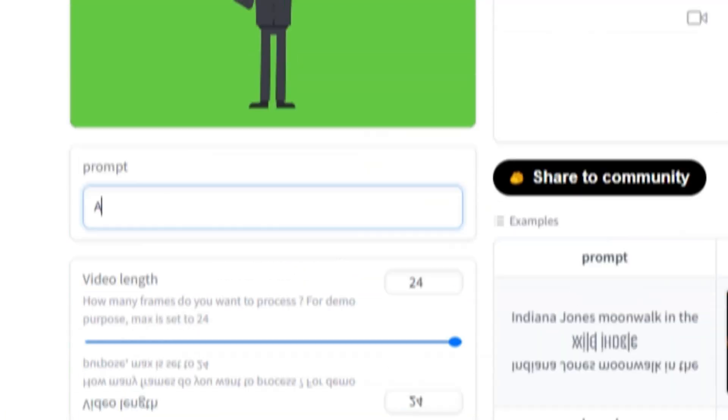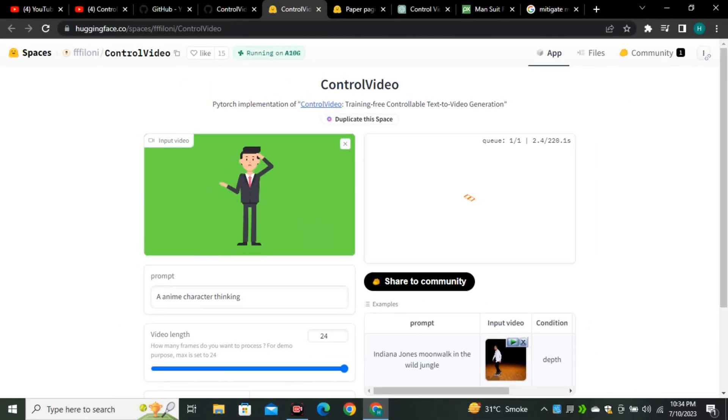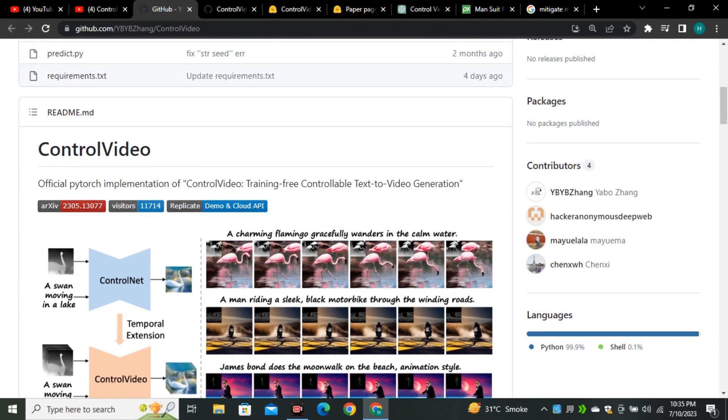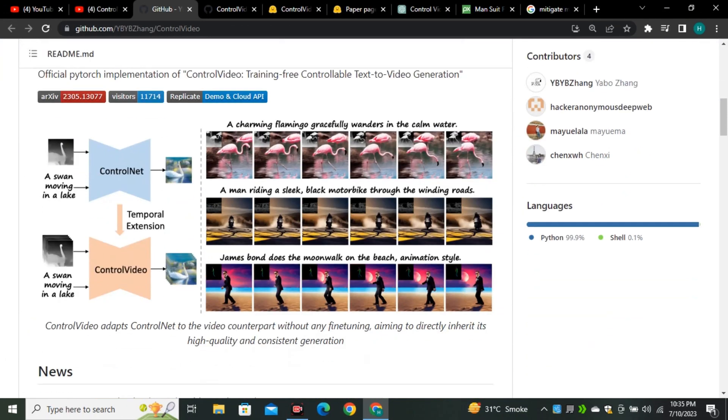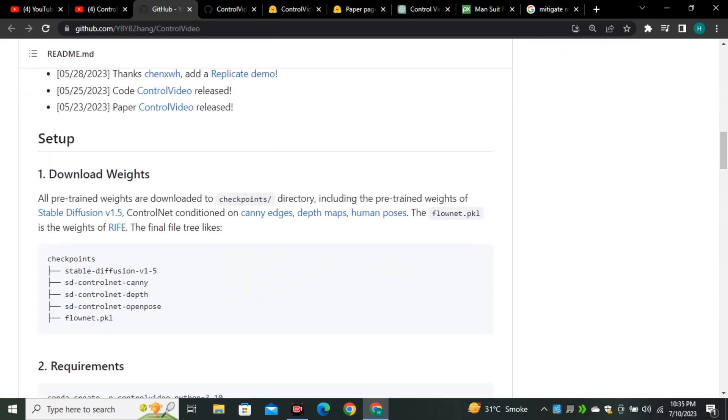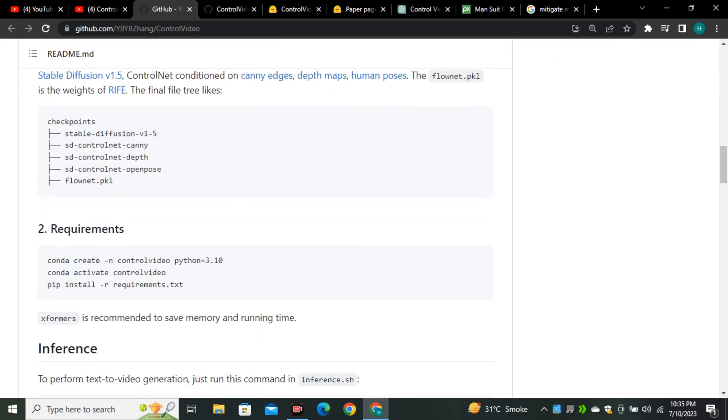So let's give it a prompt: anime character thinking. Right now there is not too much traffic but still it does take some time to generation. So by the time it's generating our video, let's take a look on its source code. So this is the code that they have provided and they have also instructed how to install it and how to implement on your computer.